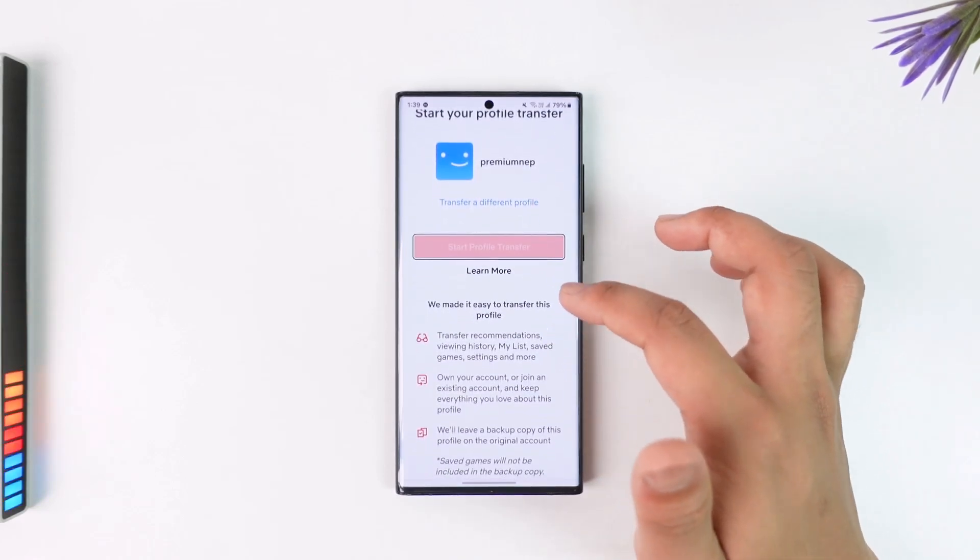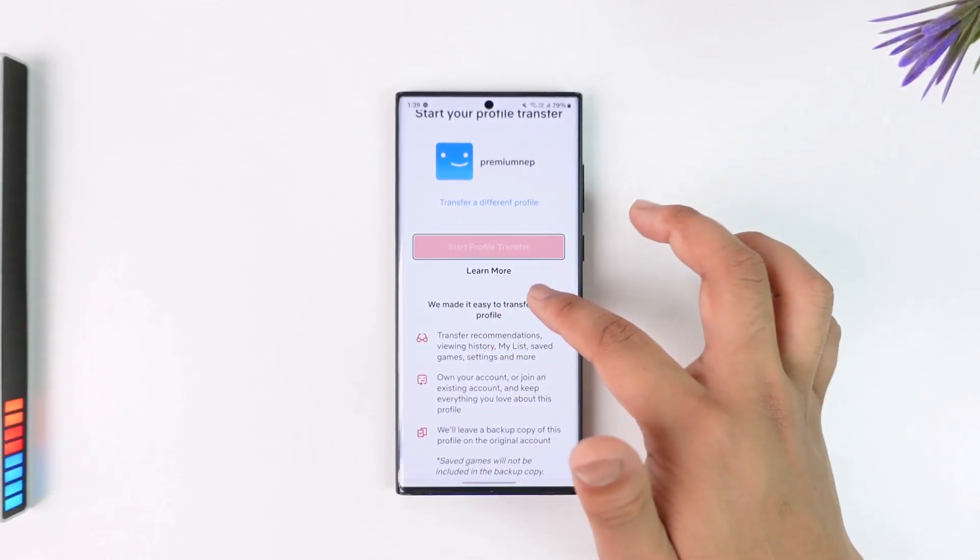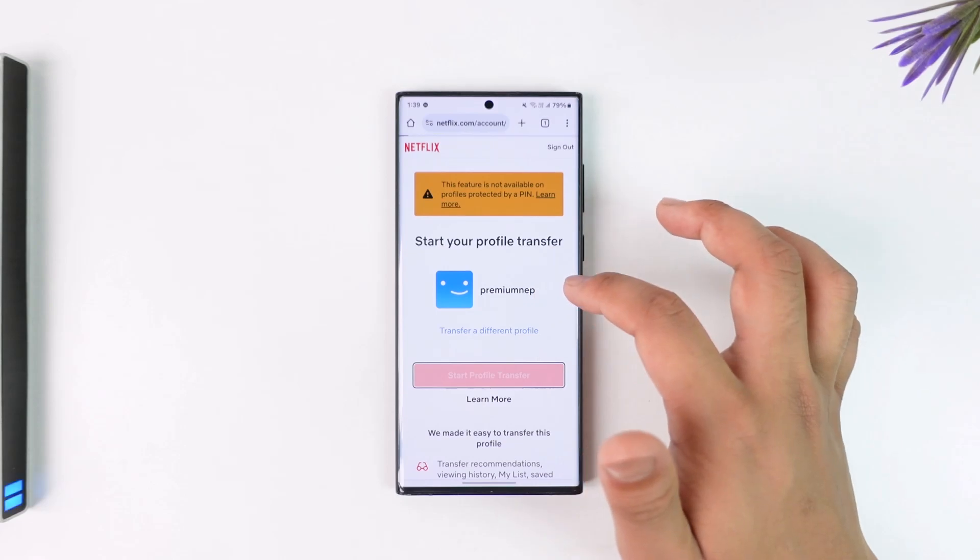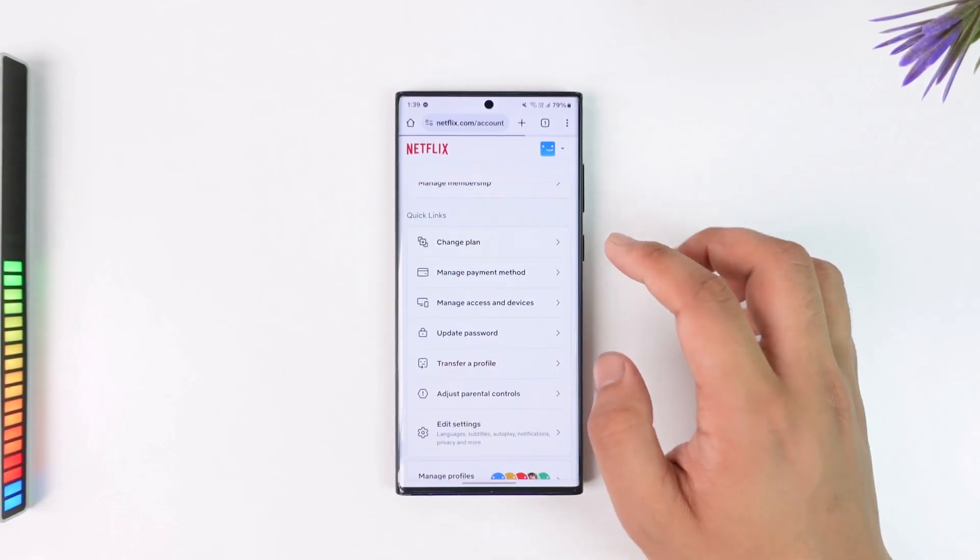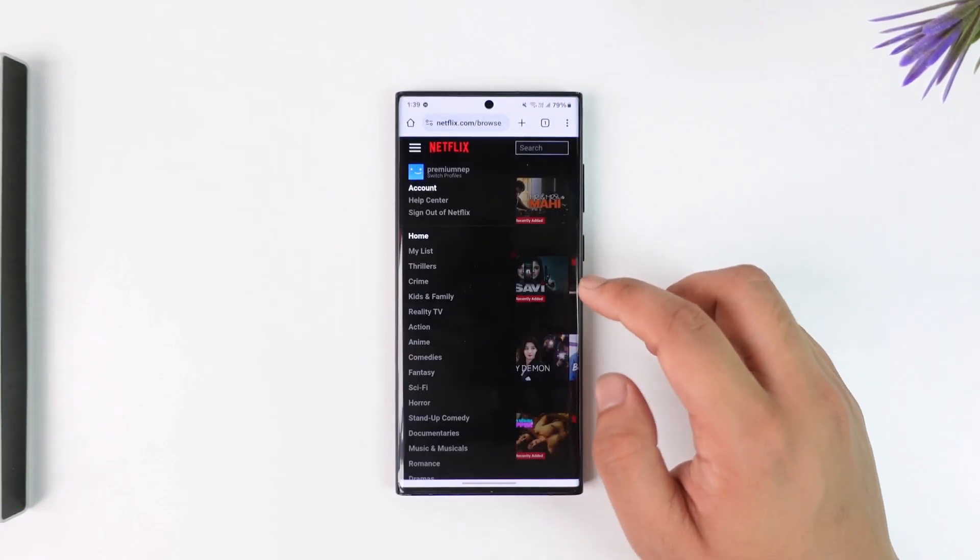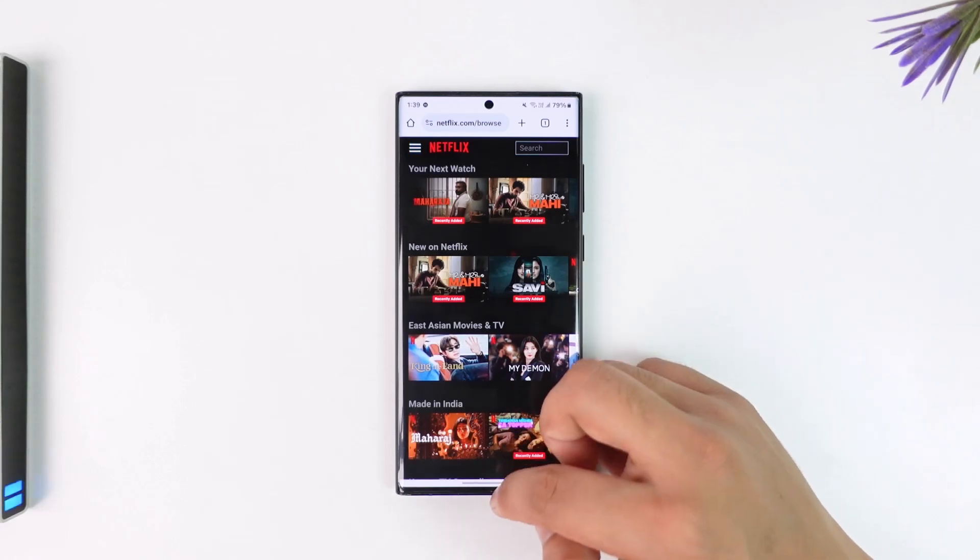And while deleting the kid profile, you can keep your new profile with all the viewing history and stuff. So this way you'll be able to go ahead and then basically change your Netflix account to grown up.